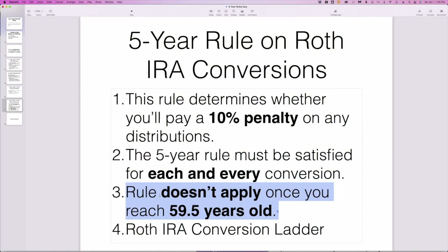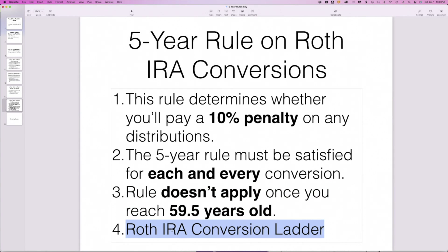The last thing I want to mention is the concept of a Roth IRA conversion ladder. Given this rule, this is especially relevant for folks who retire early — say before they reach 59 and a half. It can often make sense to convert a year's worth of expenses each year over a number of years, then wait for the five-year period to lapse so you can take out the money without triggering the 10% penalty.